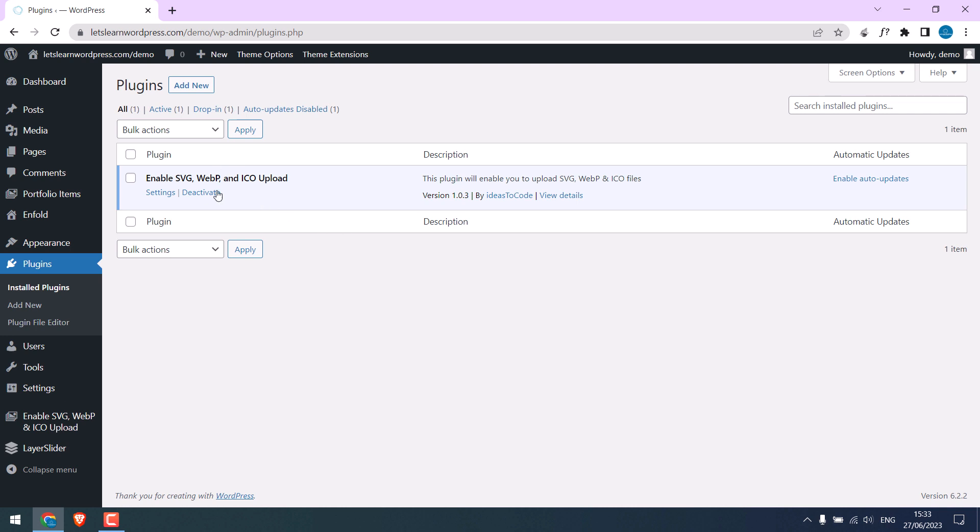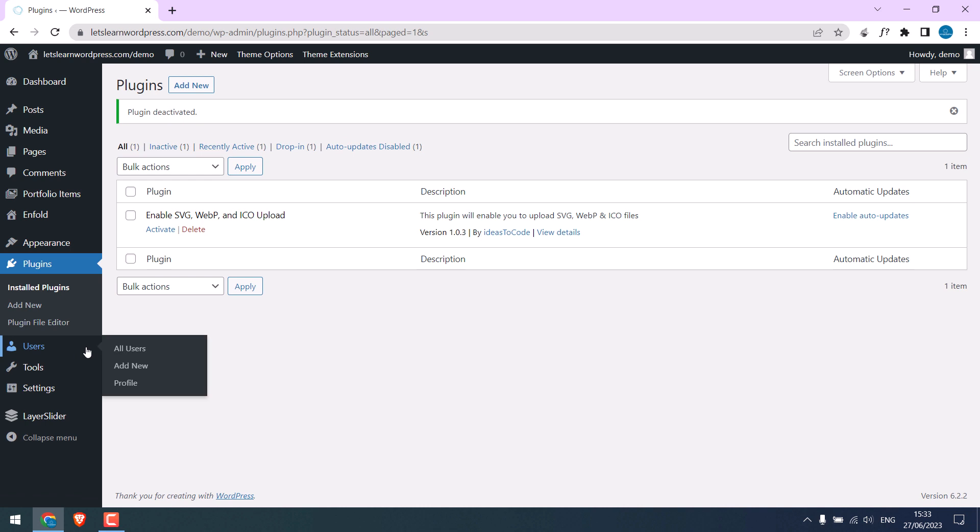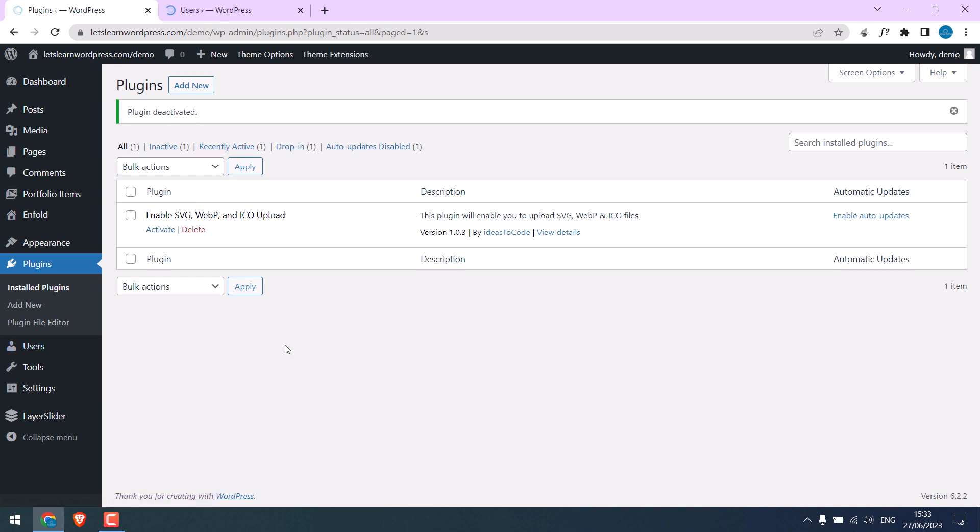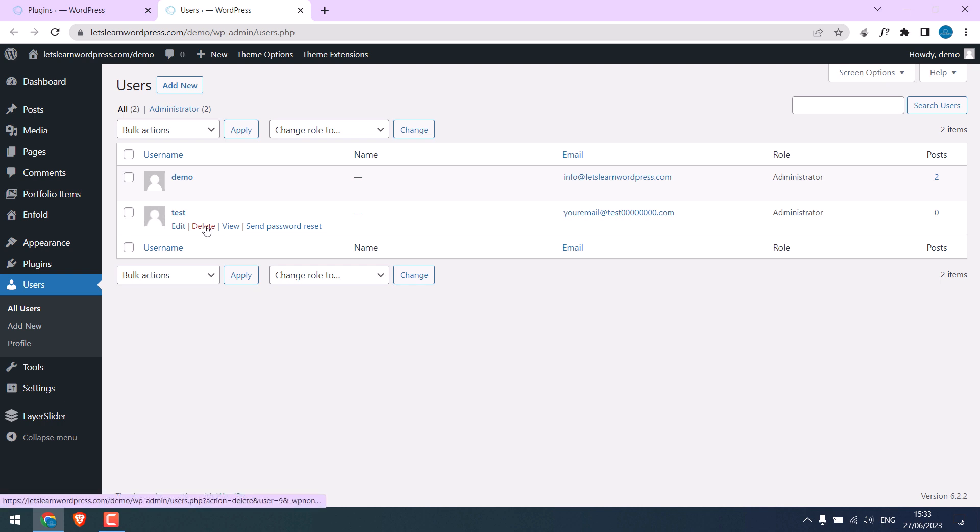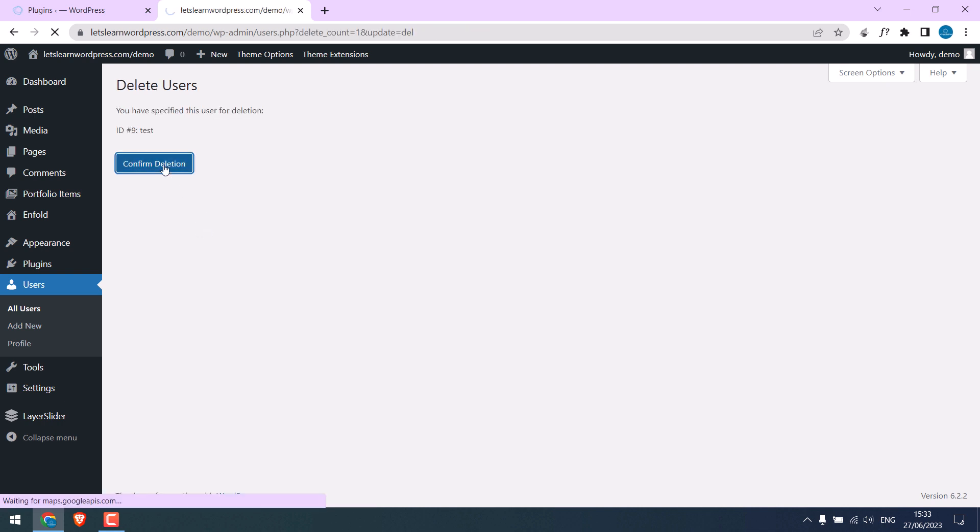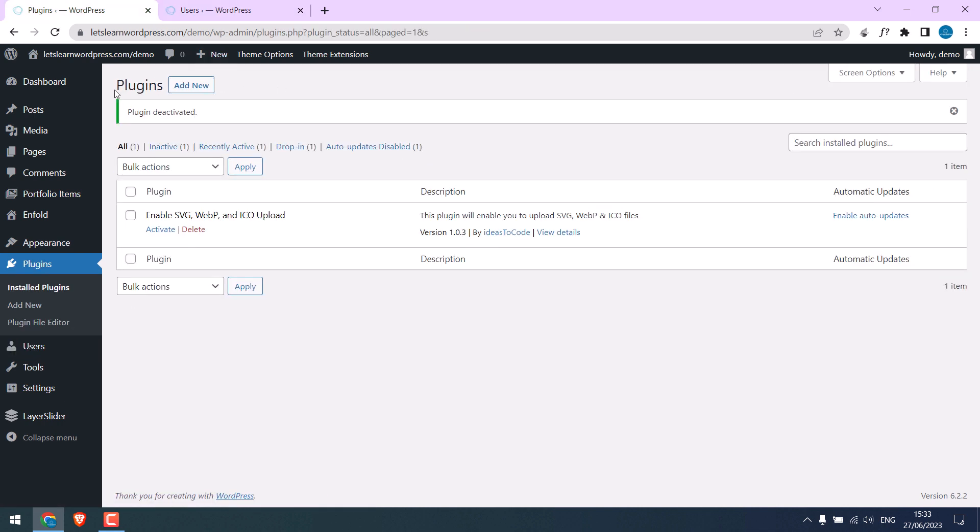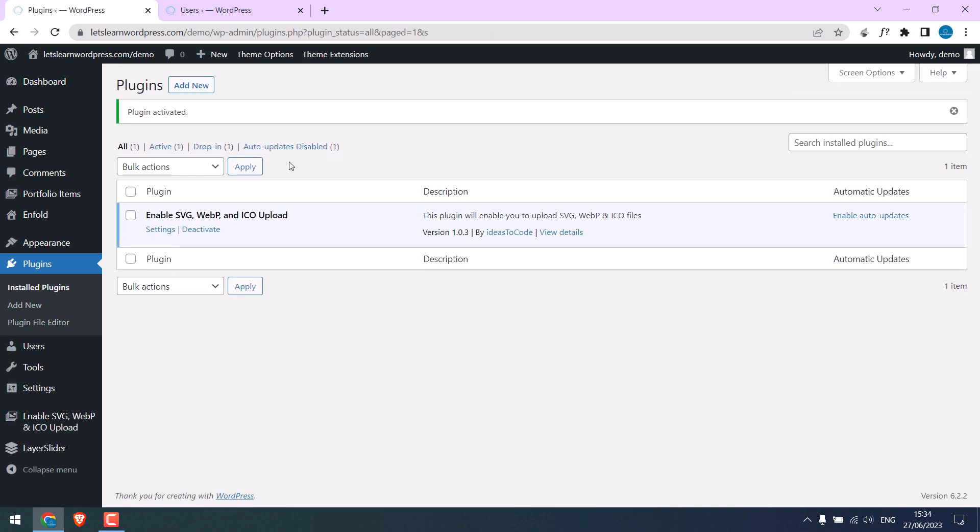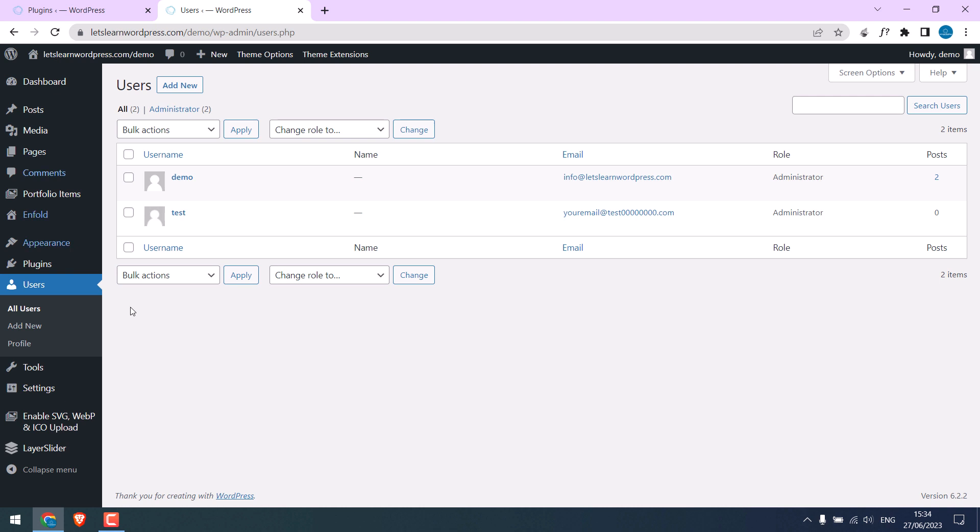Let's try to deactivate this plugin. Open all users. But then delete it. Now the user is deleted. And if I activate this and refresh this, the user is added.